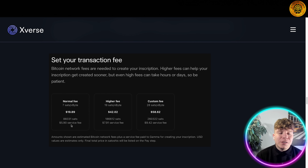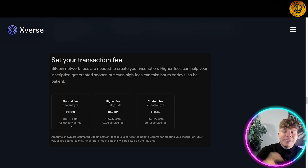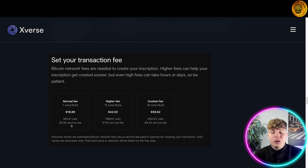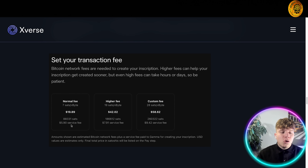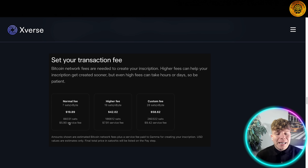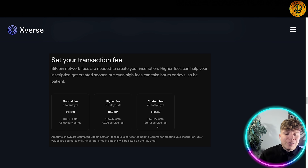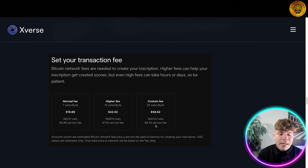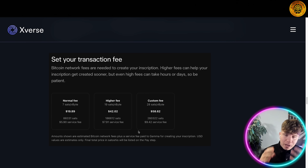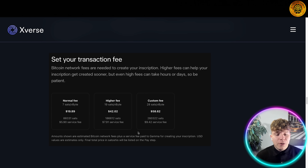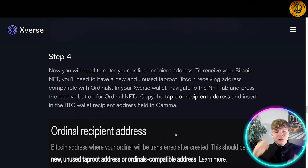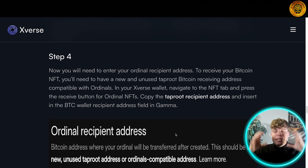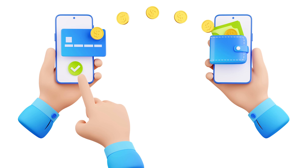Bitcoin network fees are needed to create your inscription. Higher fees can help your inscription get created sooner, but even high fees can take hours or days, so be patient. You have normal fees, higher fees, and custom fees — for example, normal at 7 sat/vbyte, higher at 19 sats, and custom at 28 sats. There is also a service fee, and the amounts shown are estimated Bitcoin network fees.